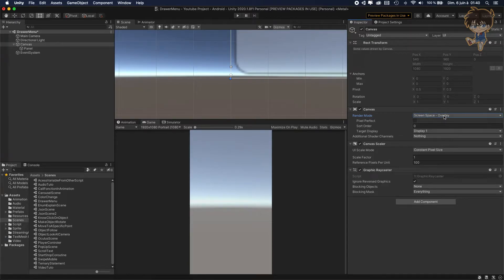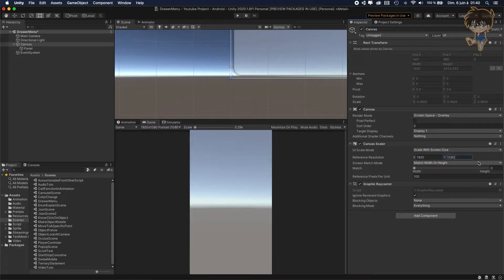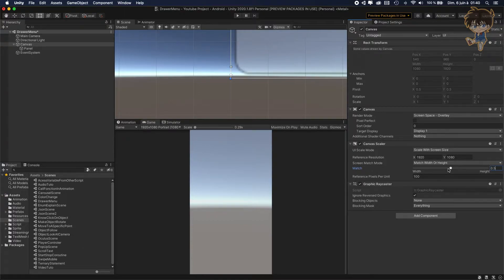Right now I'm using Screen Space Camera. We need to change the UI Scale Mode to Scale With Screen Size. The reference resolution will be 920 by 1080. And we want to change something else — about the matching. The size of our canvas is 1080 by 920, basically the resolution we put.